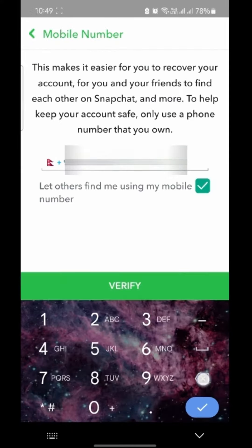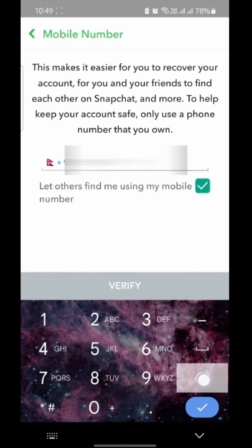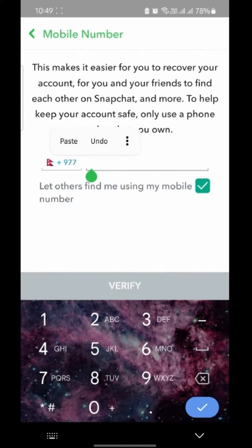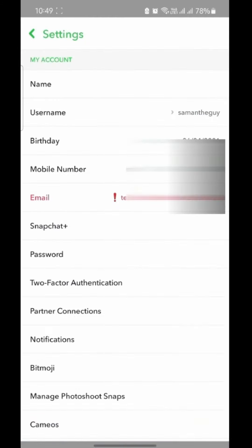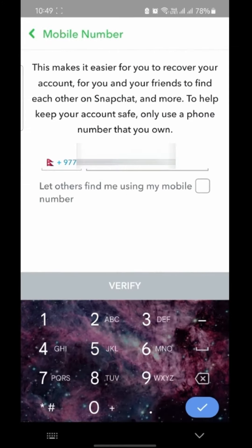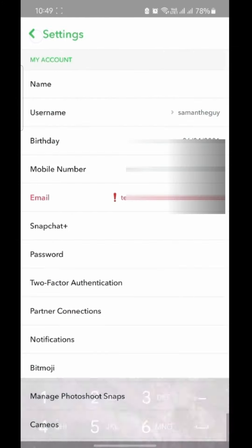Then, as you can see, we cannot completely delete our number. What we can do is untick to let others find me using my mobile number. Doing this, others will not be able to find you using your phone number. You cannot completely delete your number.